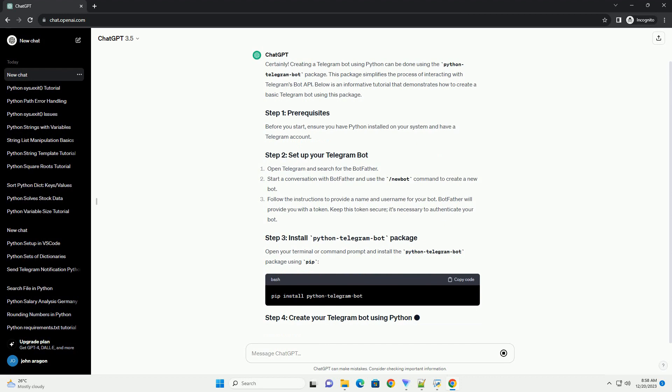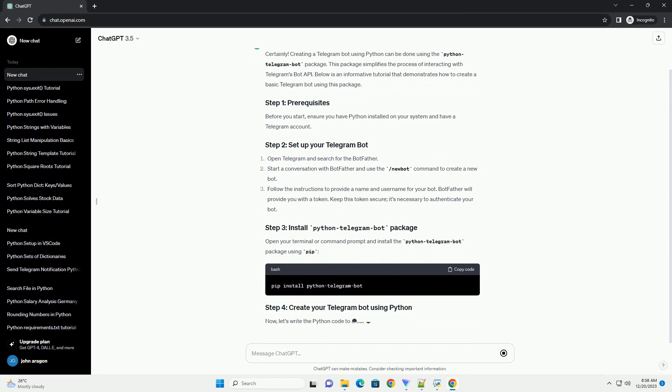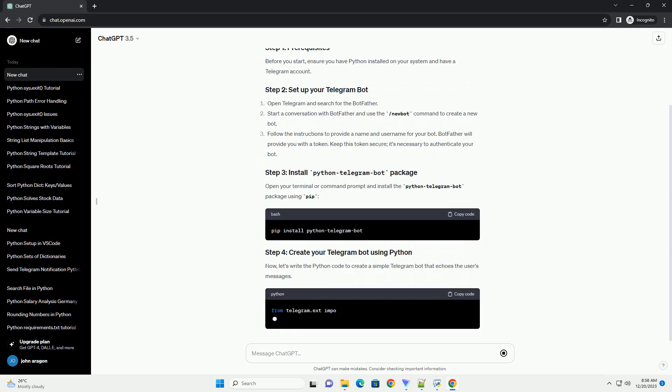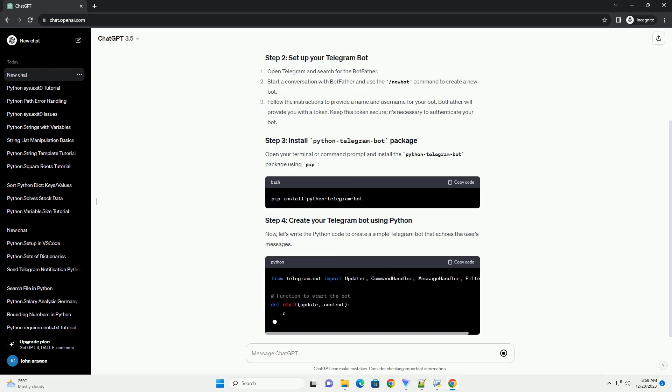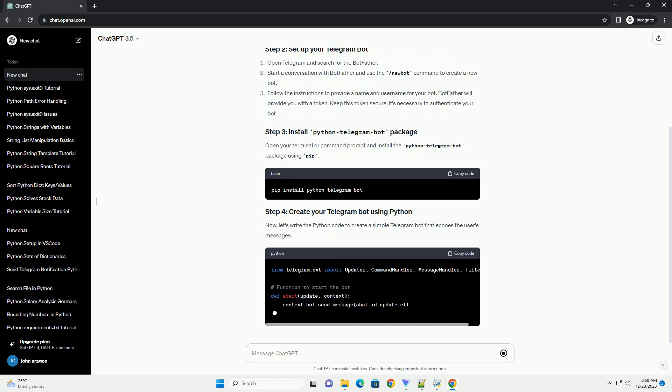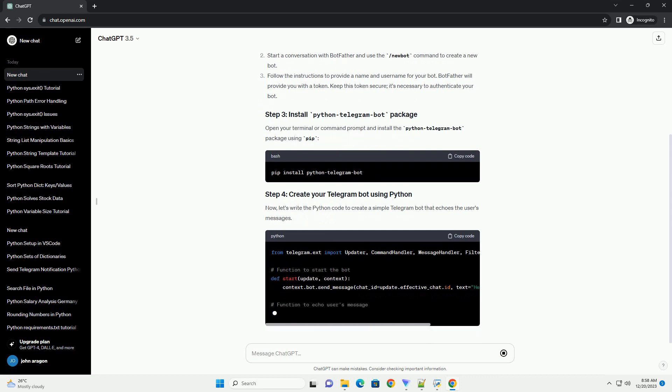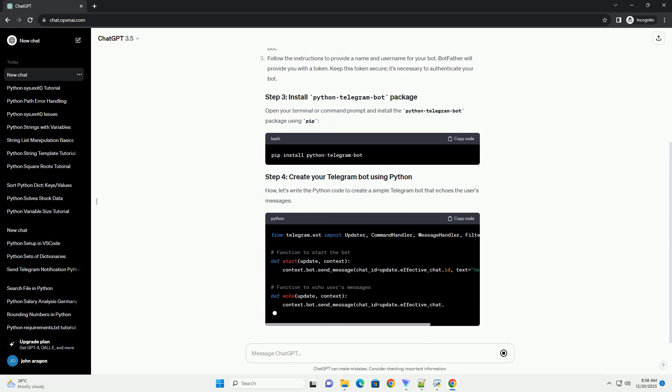Below is an informative tutorial that demonstrates how to create a basic Telegram bot using this package. Before you start, ensure you have Python installed on your system and have a Telegram account.